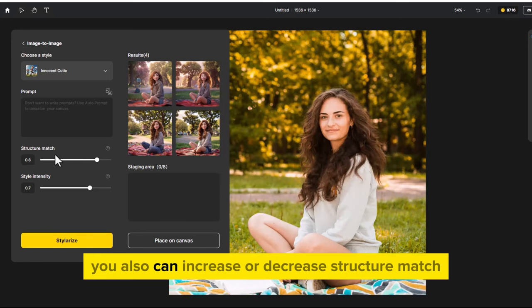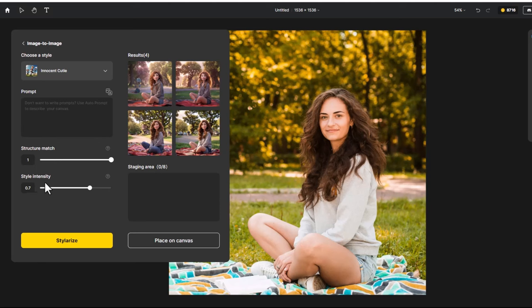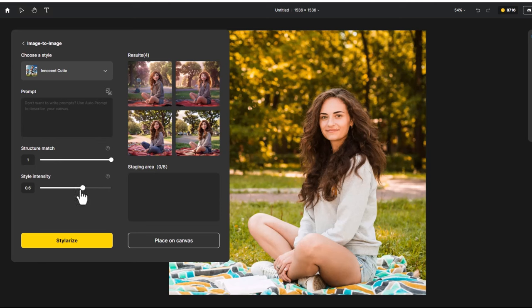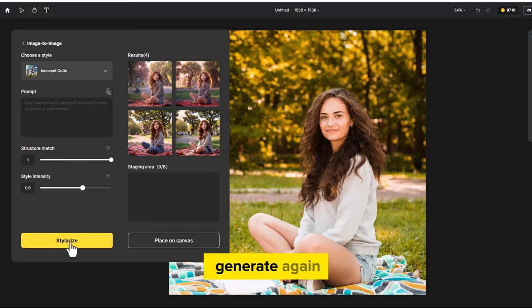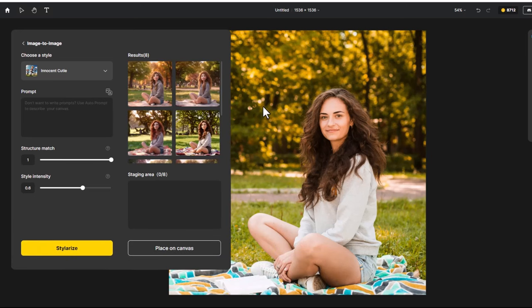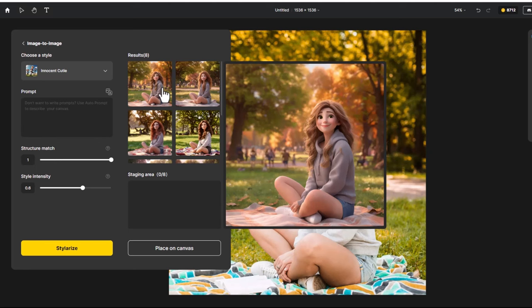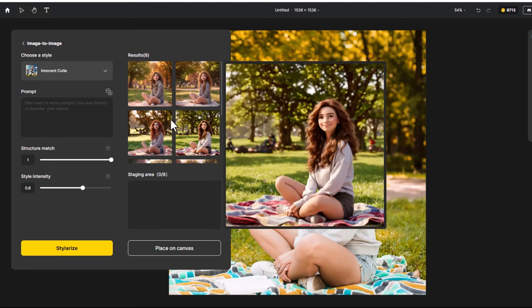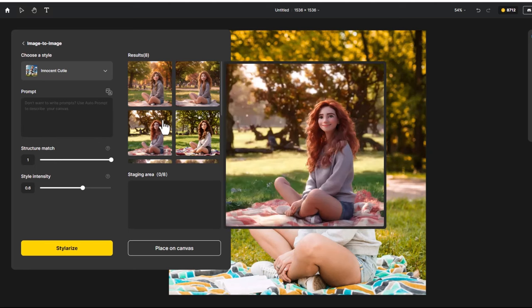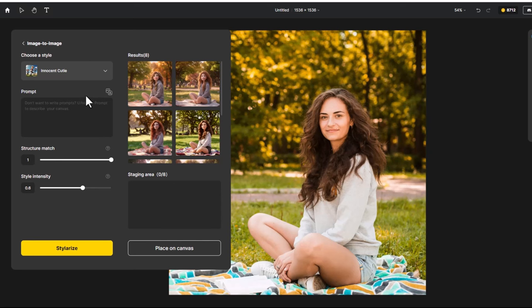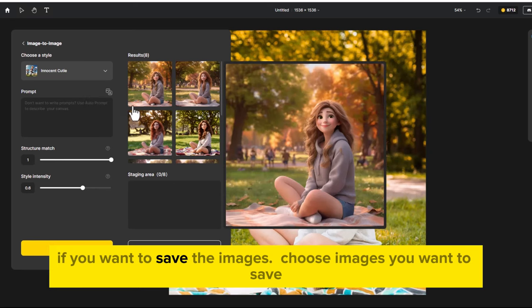You also can increase or decrease structure match and style identity. Choose save.